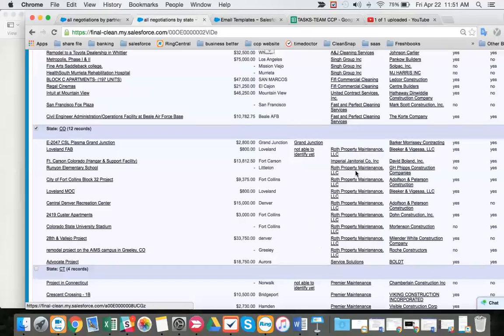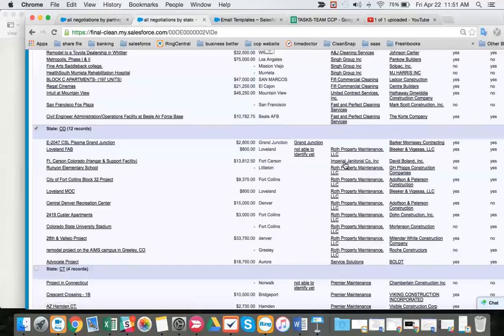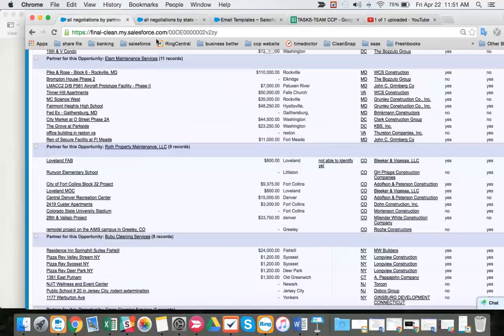We would rather have Imperial or Service Solutions have five to six jobs in their pipeline and Roth Property have five to six jobs in their pipeline, instead of having all the jobs with Roth. So that's what we're doing here.